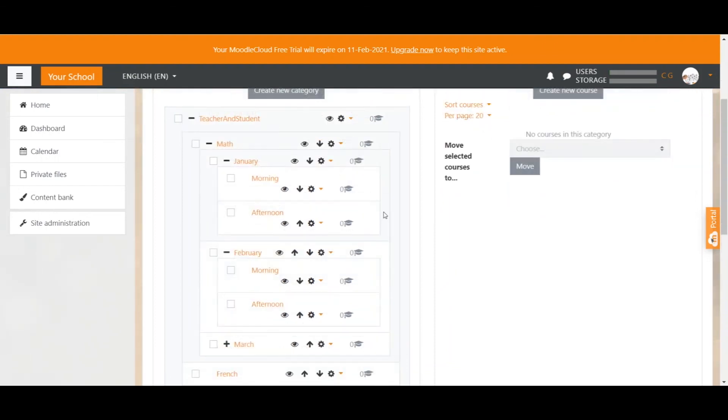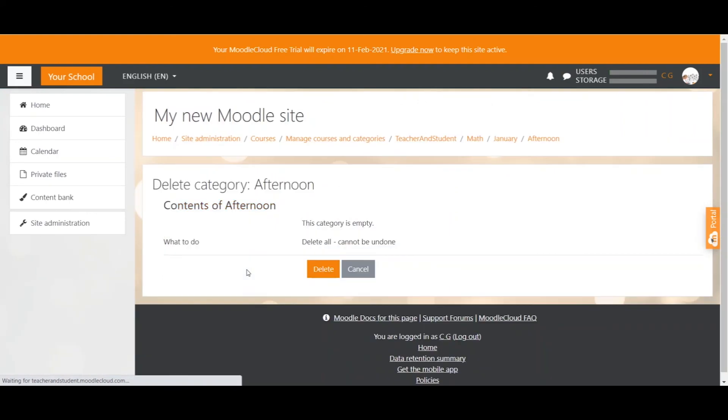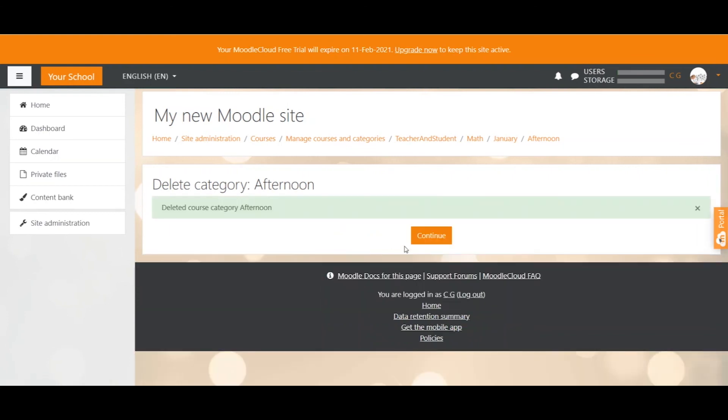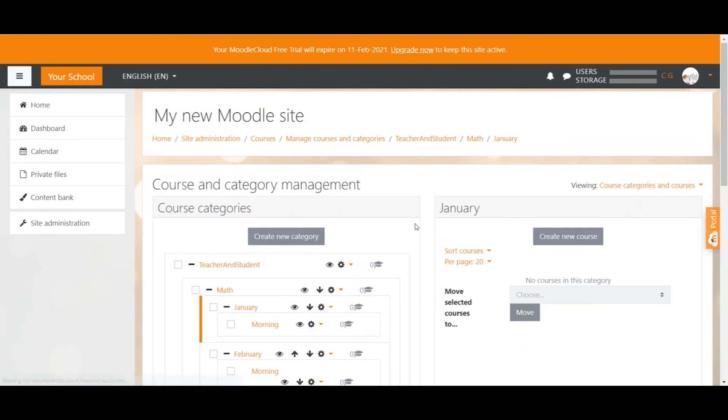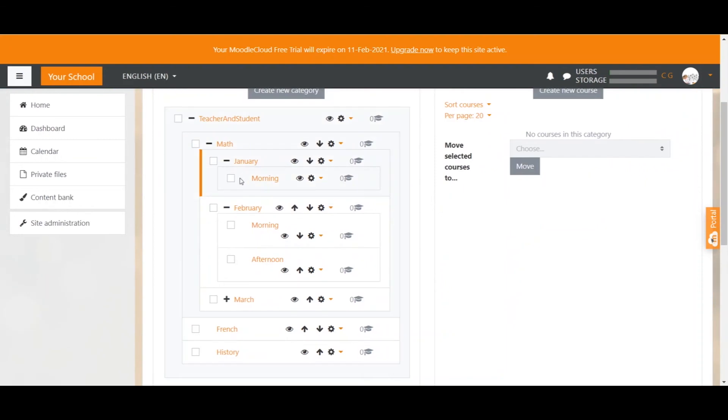If you like, you can also delete categories. Just make sure that you don't have any courses in the category, which we don't have at the moment. So you click again on the Edit icon and select Delete. This will then show you this category is empty, so there are no courses inside. And you click Delete. Continue. And that particular category is gone.